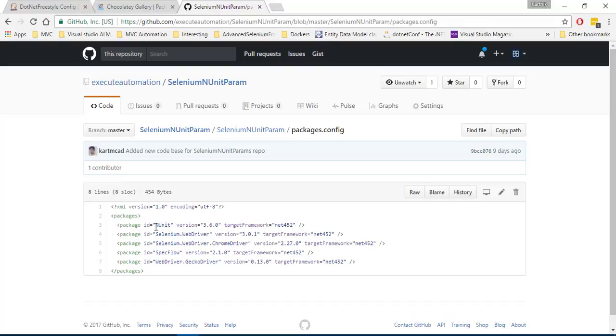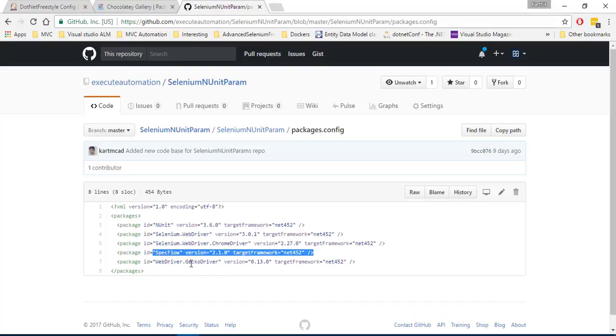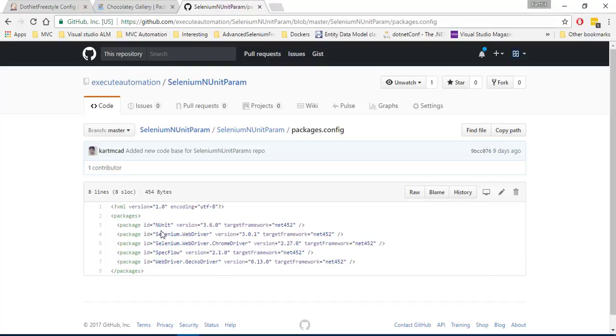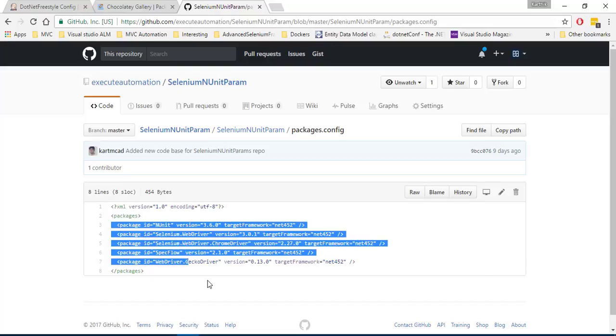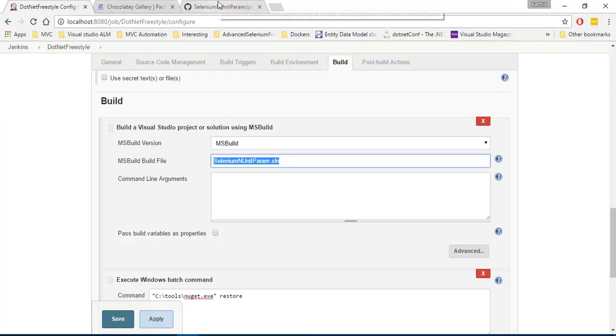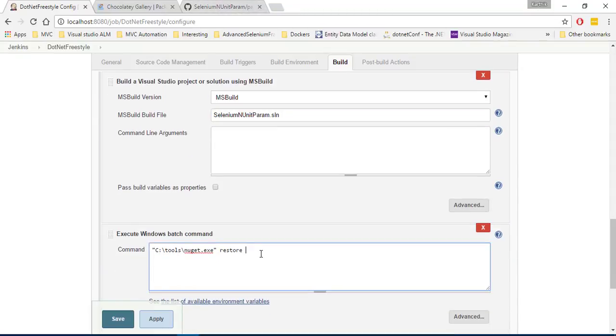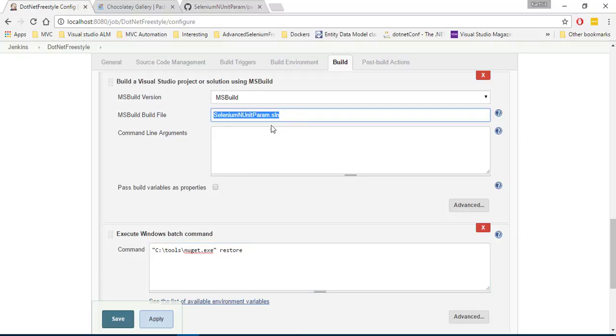So this is the information which is required by NuGet to restore all the packages. So it's going to restore the nunit selenium webdriver for this version and selenium webdriver chromedriver specflow and gecko driver. So it is going to do all these restoration. So that is what is required for the nunit to be restored. So I'm going to just call this and then I'm going to restore for this particular selenium solution.